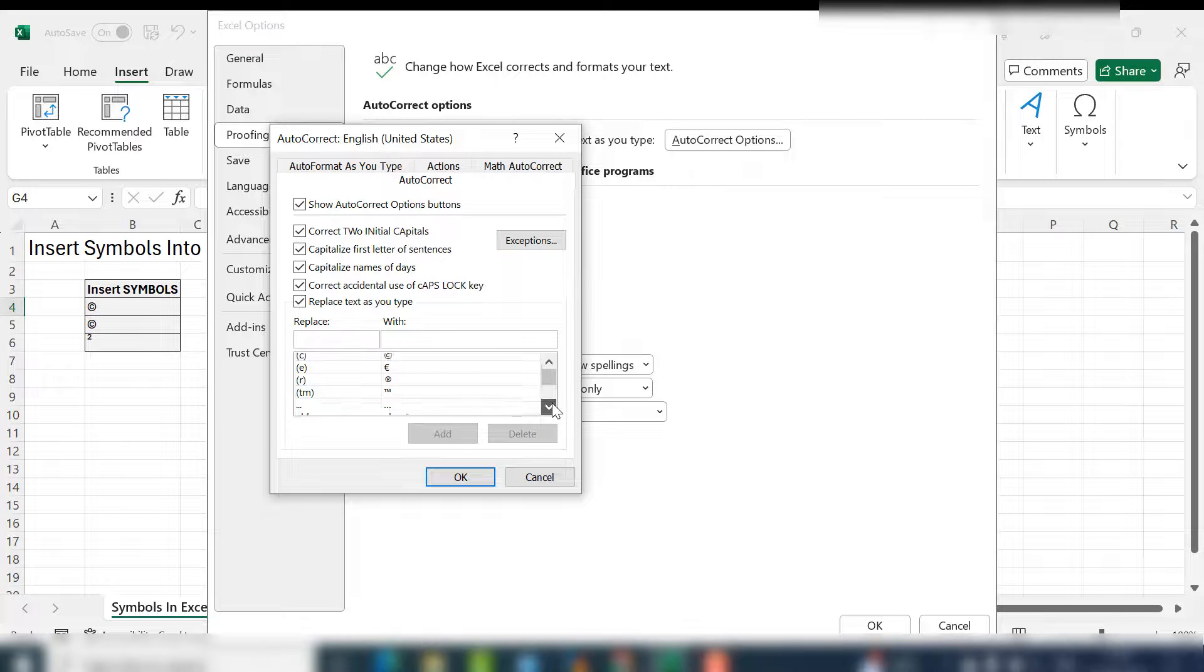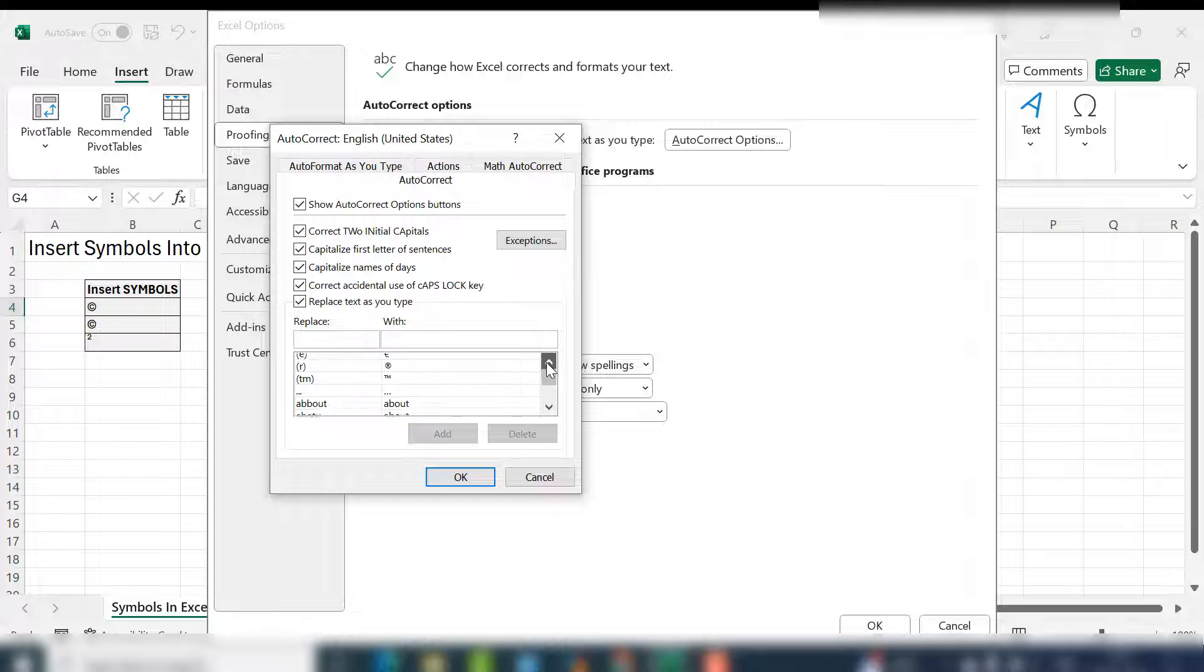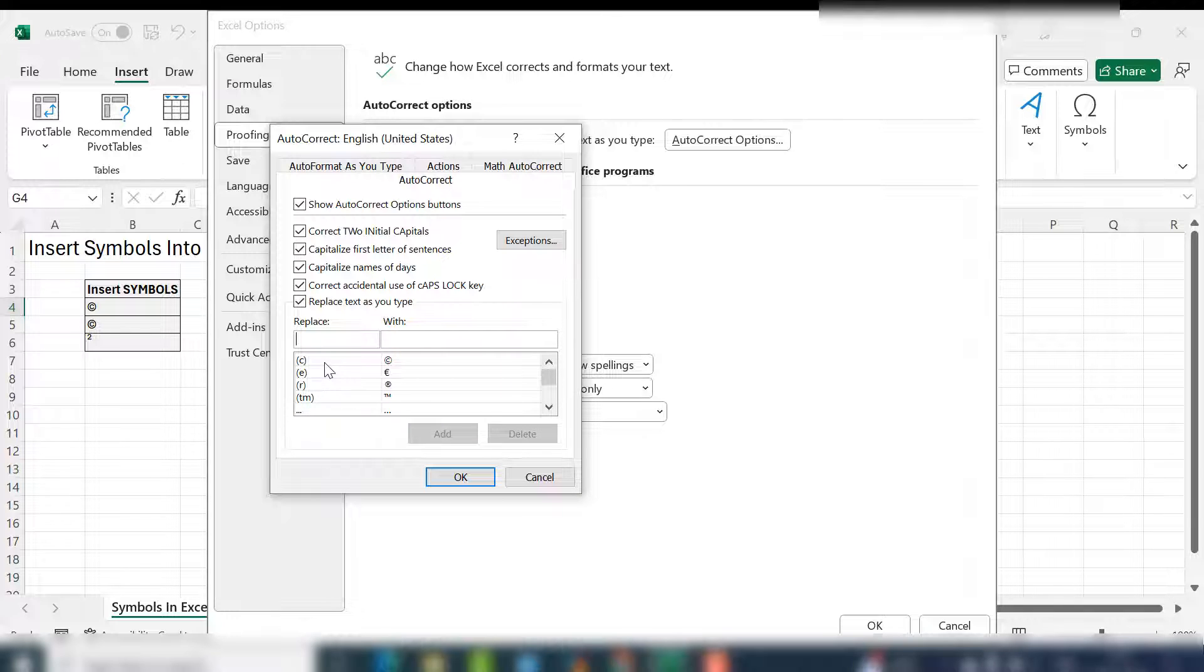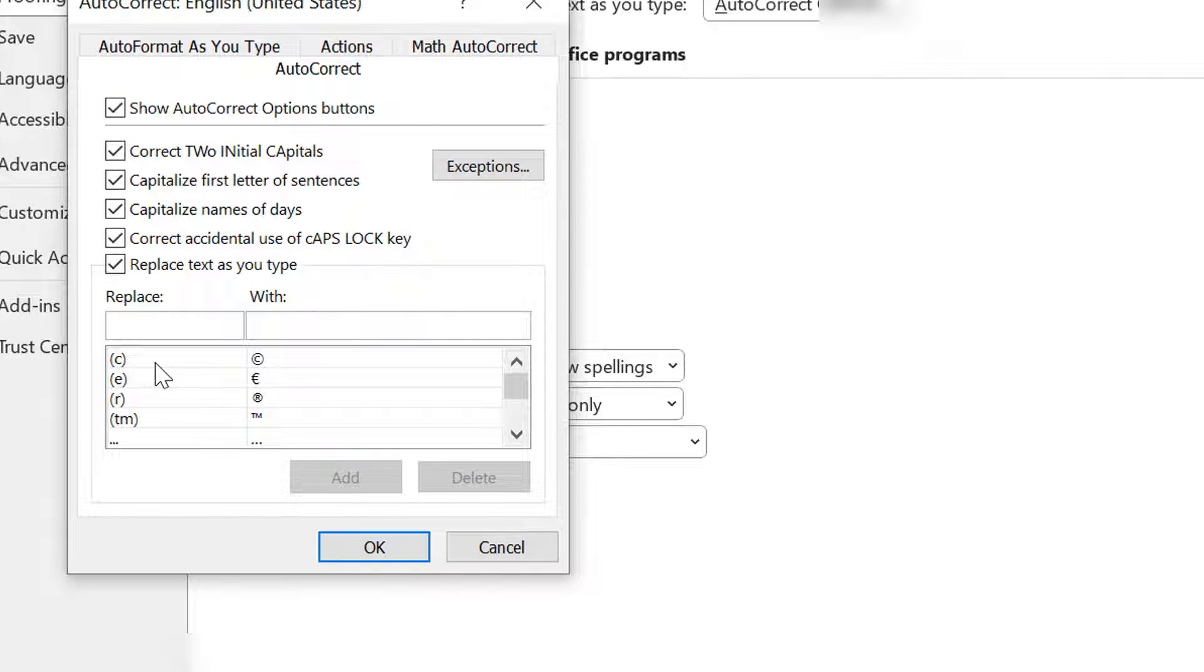You'll see what's already set up in your Excel. In this one, if we type bracket C bracket, the copyright symbol comes. The trademark one is TM surrounded by brackets. That's quite handy. Let's set up the exponent to the power of two.